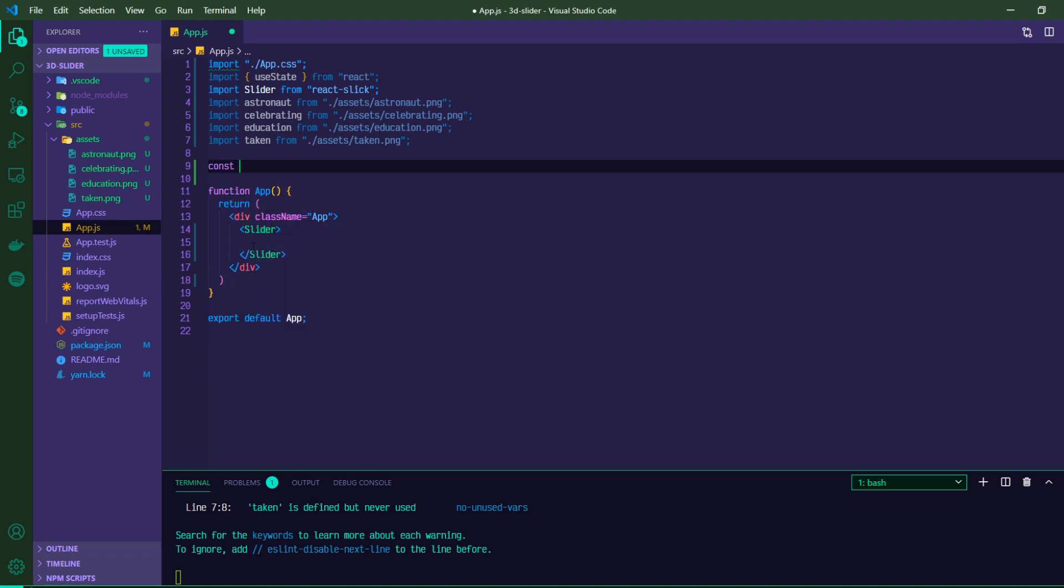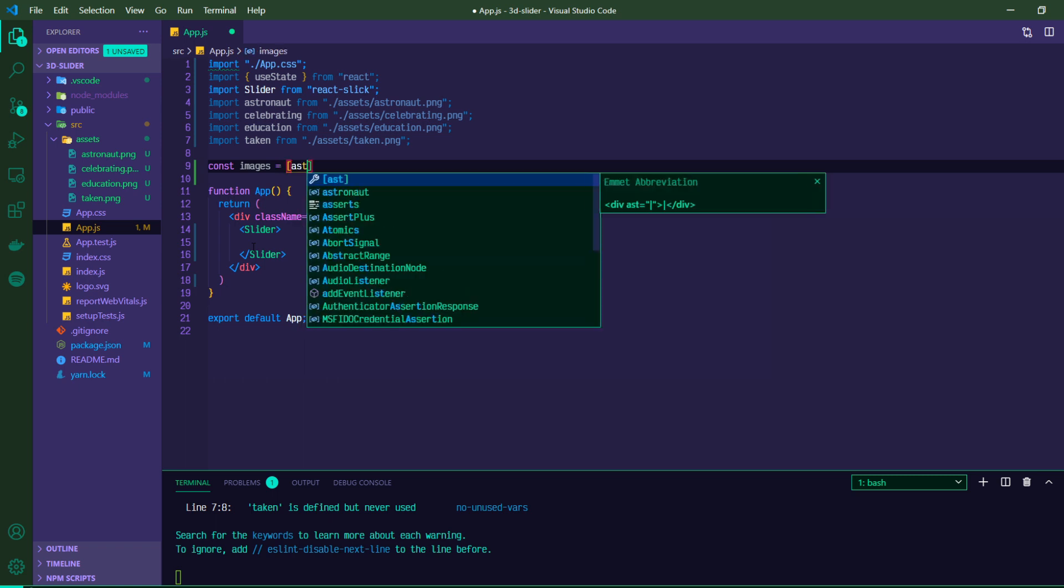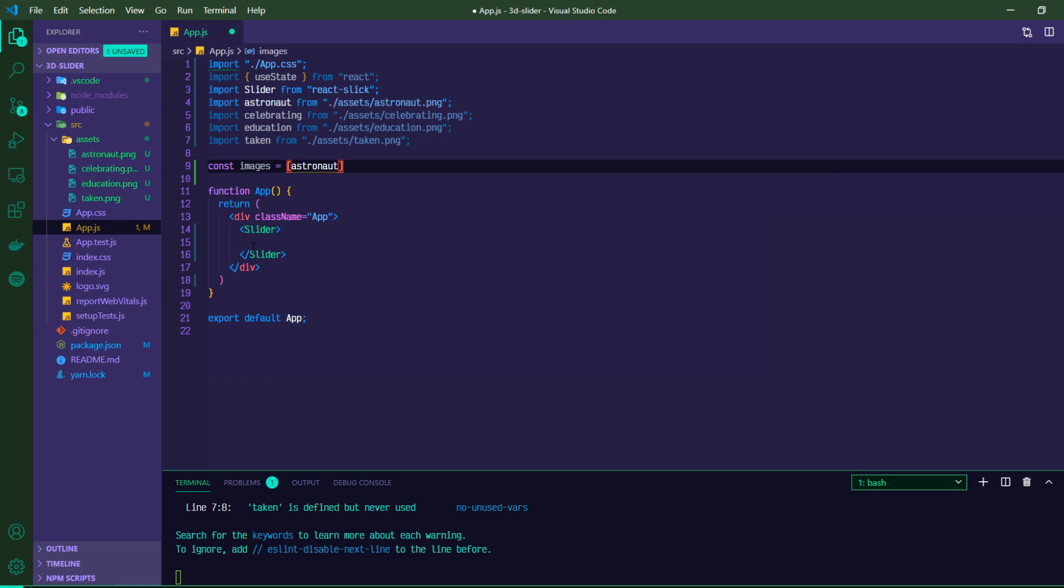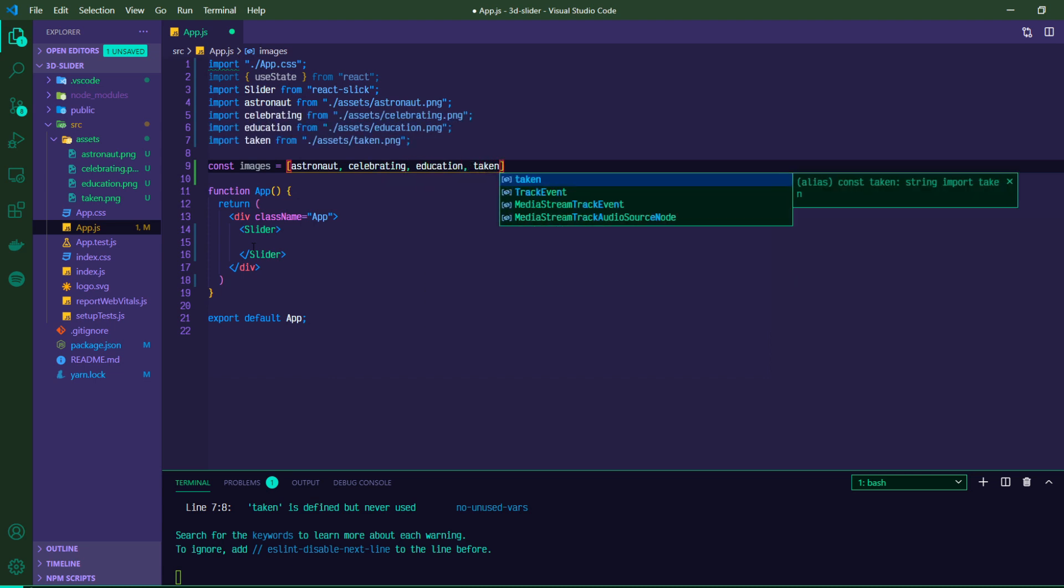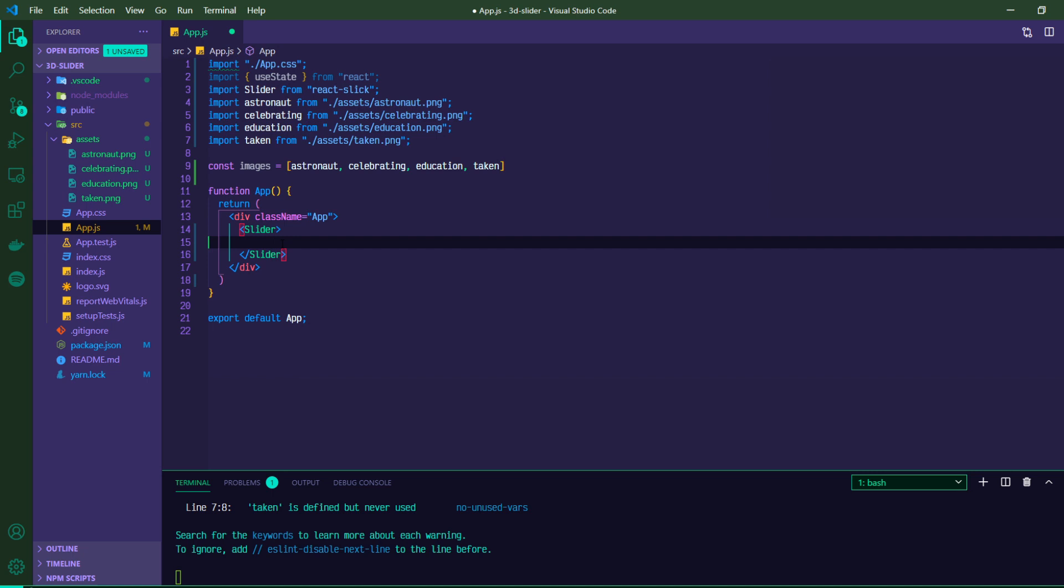So with this, we're just going to be using these local files so we can create an array of images. So we'll do const images equals an array, and then we'll just reference each of our imports. So astronaut, celebrating, education, and taken.